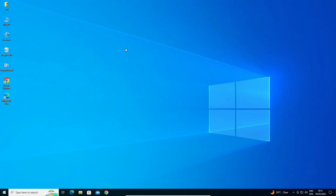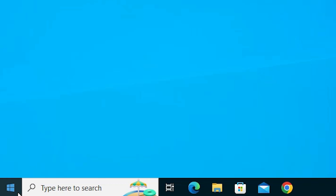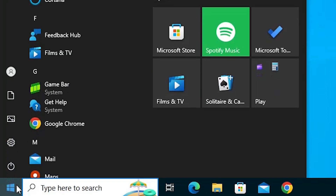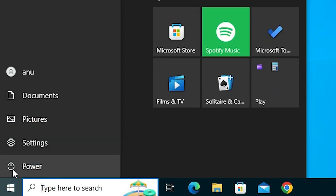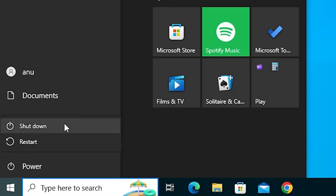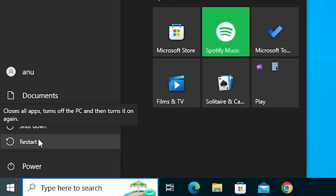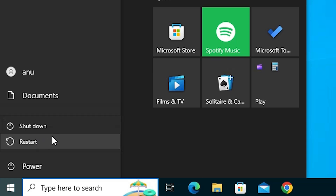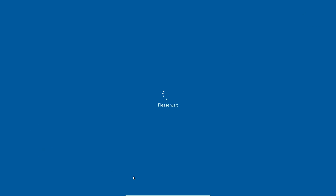Our second solution is to go to troubleshoot. Go to Start, then go to the Power button. Click on Power and find Shutdown and Restart. Go to Restart and hold the Shift key — don't release the Shift key. Hold the Shift key and click on Restart.